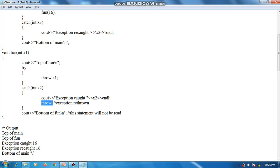The current integer exception is re-thrown, and this re-thrown exception is caught by the outer try-catch block in main. So it is caught there and outputs 'exception record 16'. Then 'bottom of main' is printed and the program terminates.